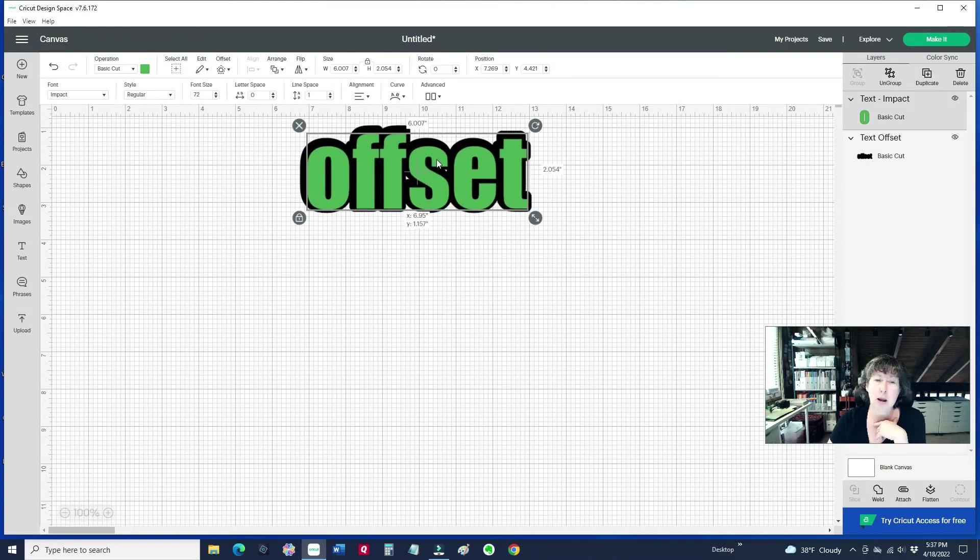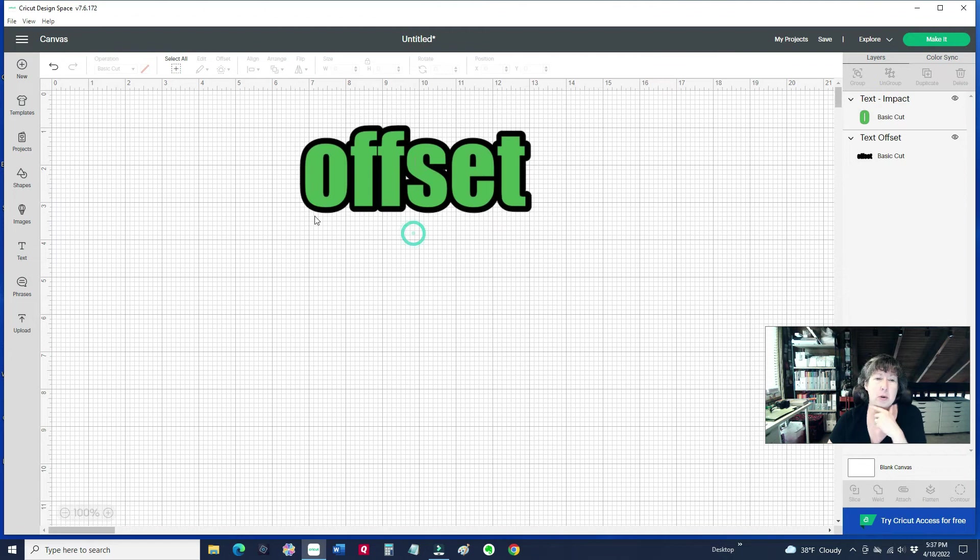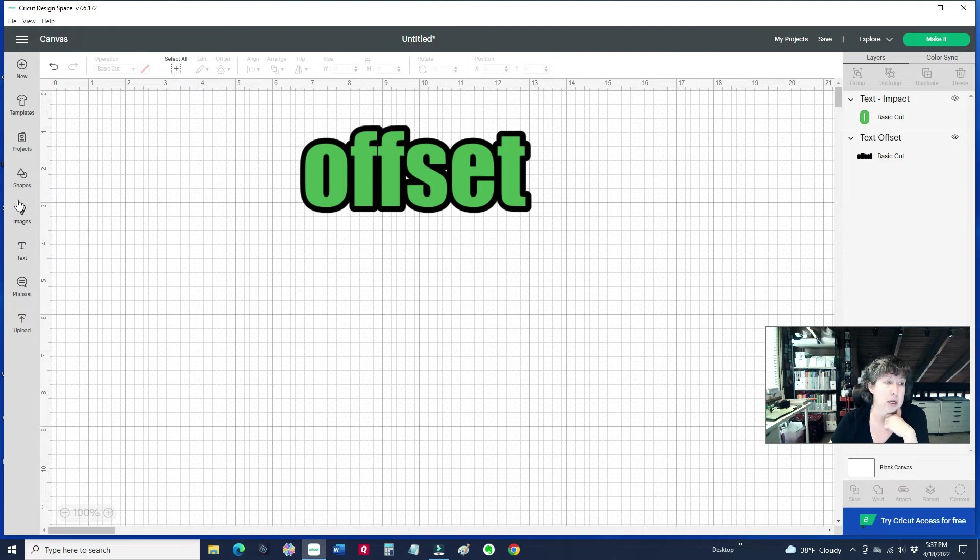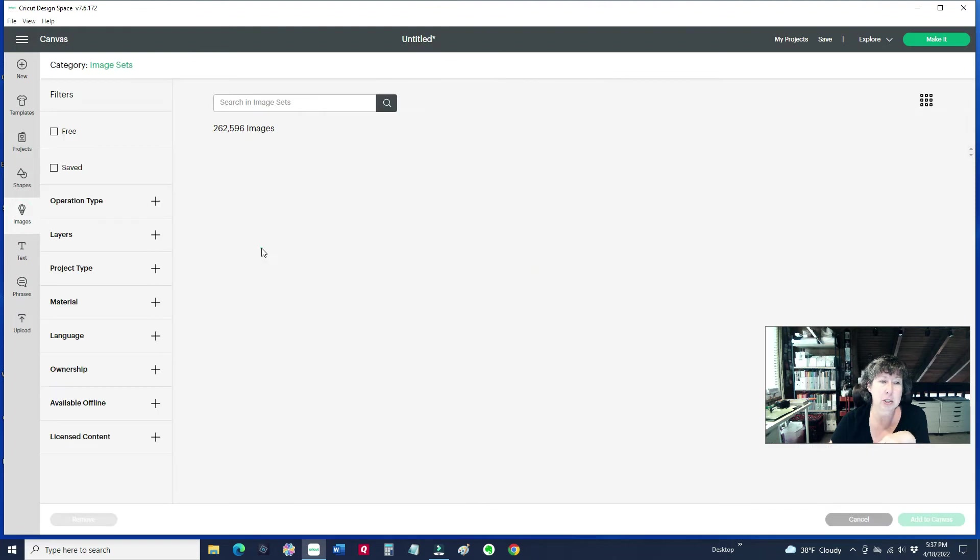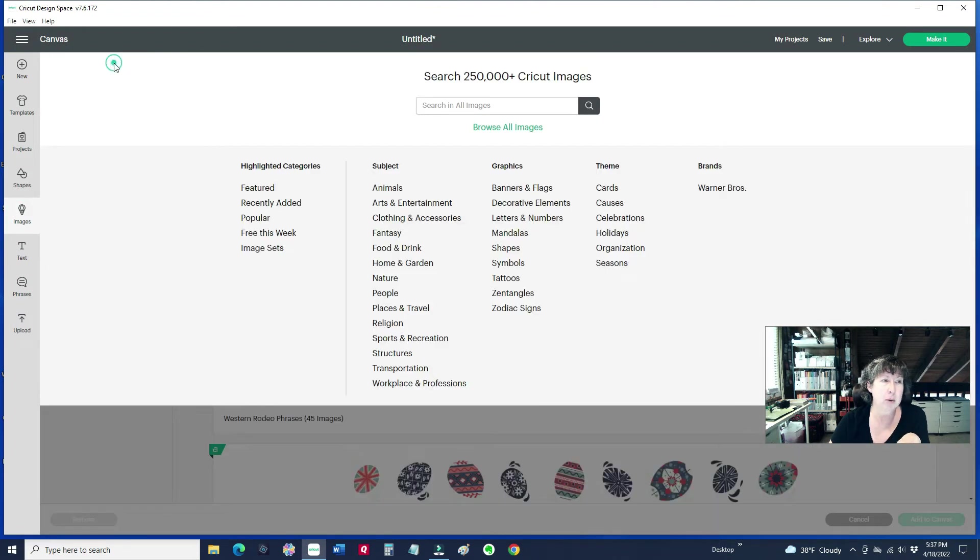So the other thing that I wanted to show you is you can also do this with images. I mean, you often forget about it, a lot of times we're creating that layer for our words, but you could pick any image. So let me go out here, and the image set that I want to do is I want to change this to the cartridges that I own.